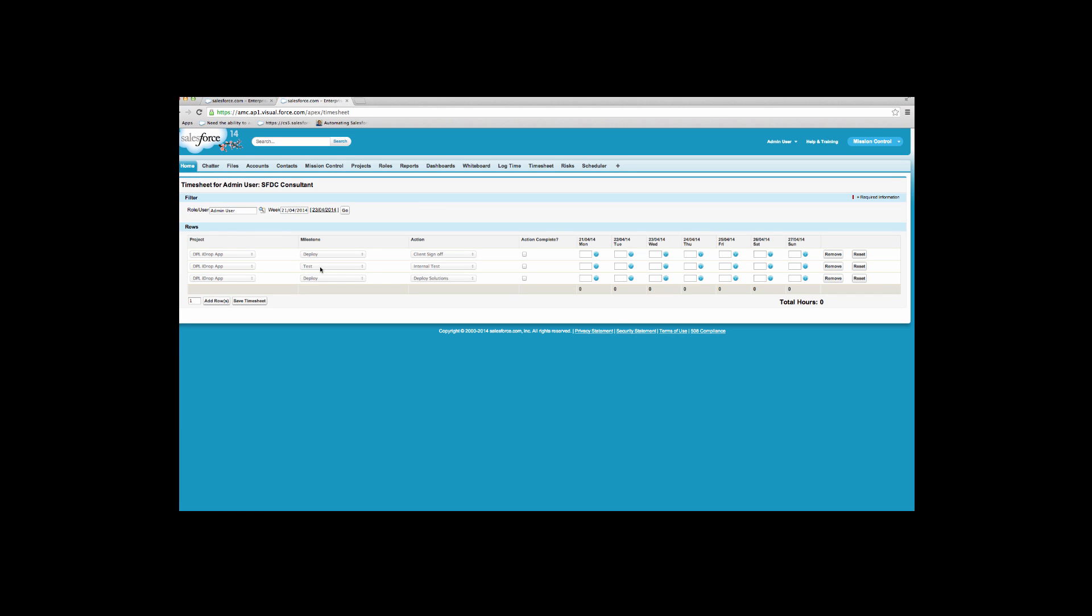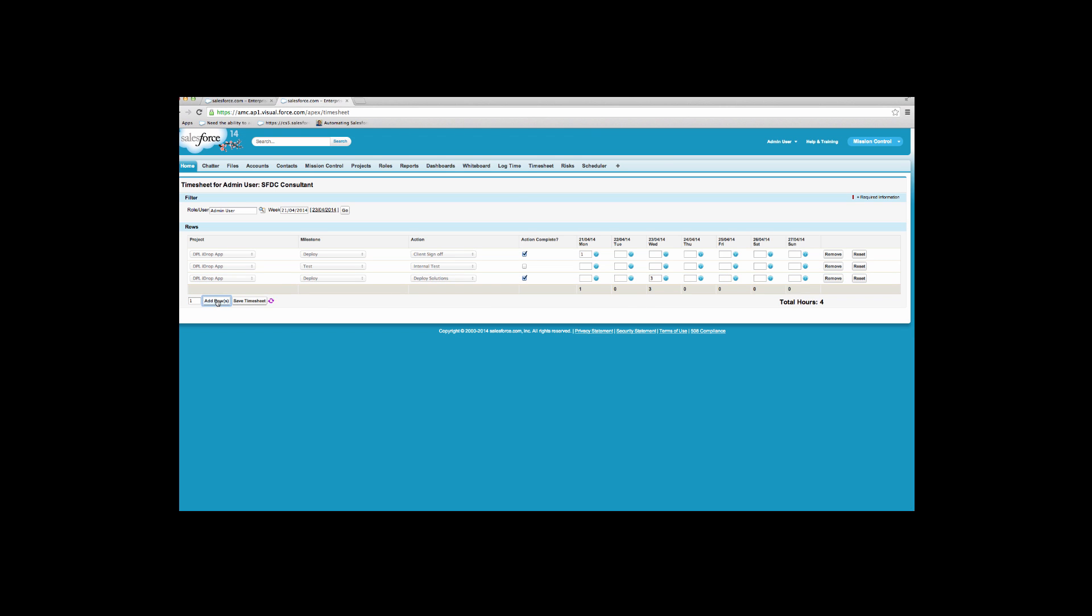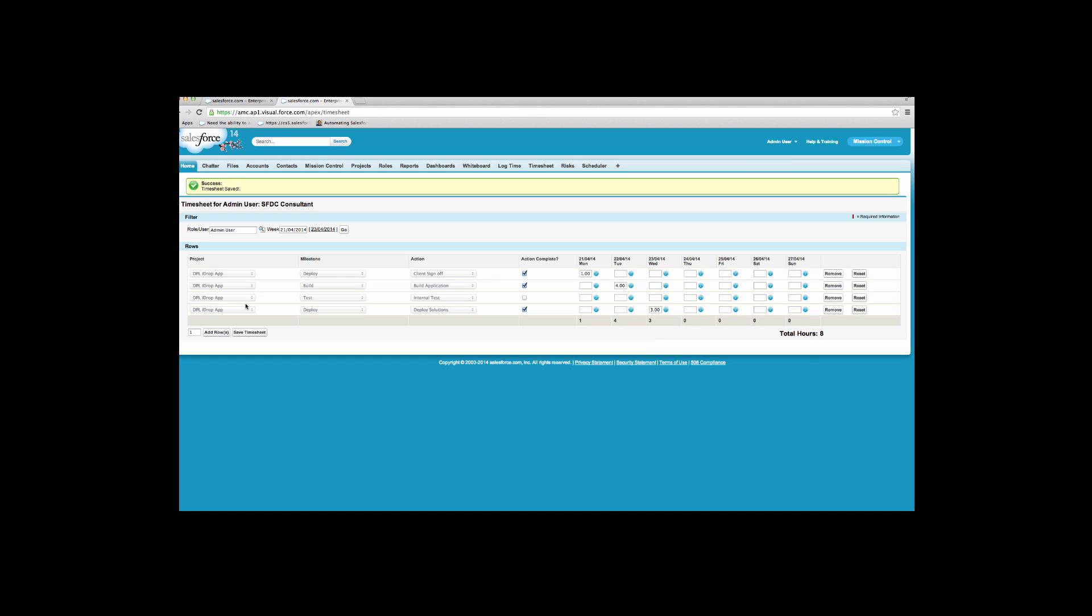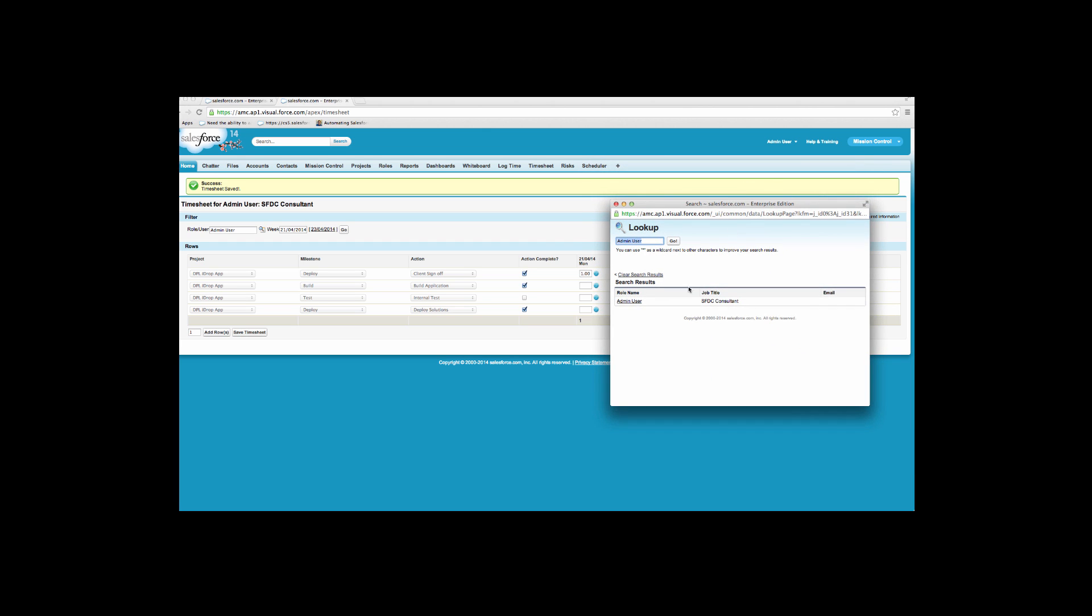An alternative way to log time is using the timesheets feature. Here project managers can view and manage all of their actions that are due within a given week. You can log time, view existing time logs and add comments. Once you are done, click save timesheet. A project member may also be given the ability to manage other members' timesheets.